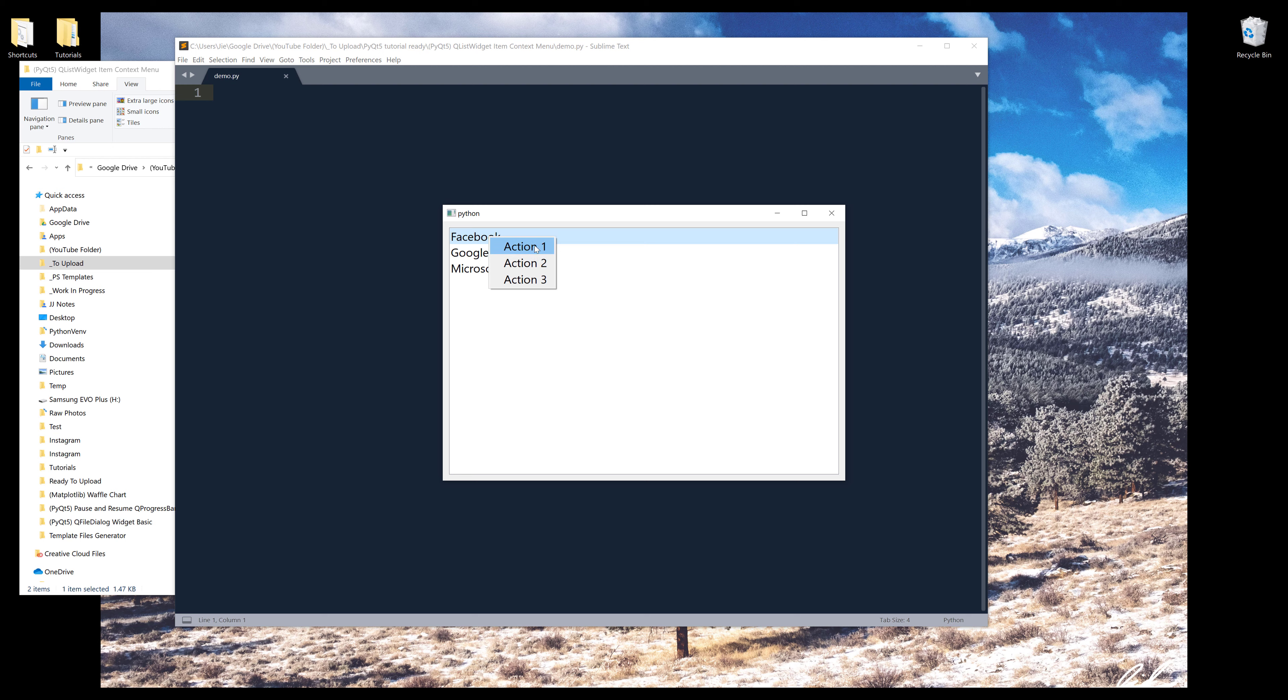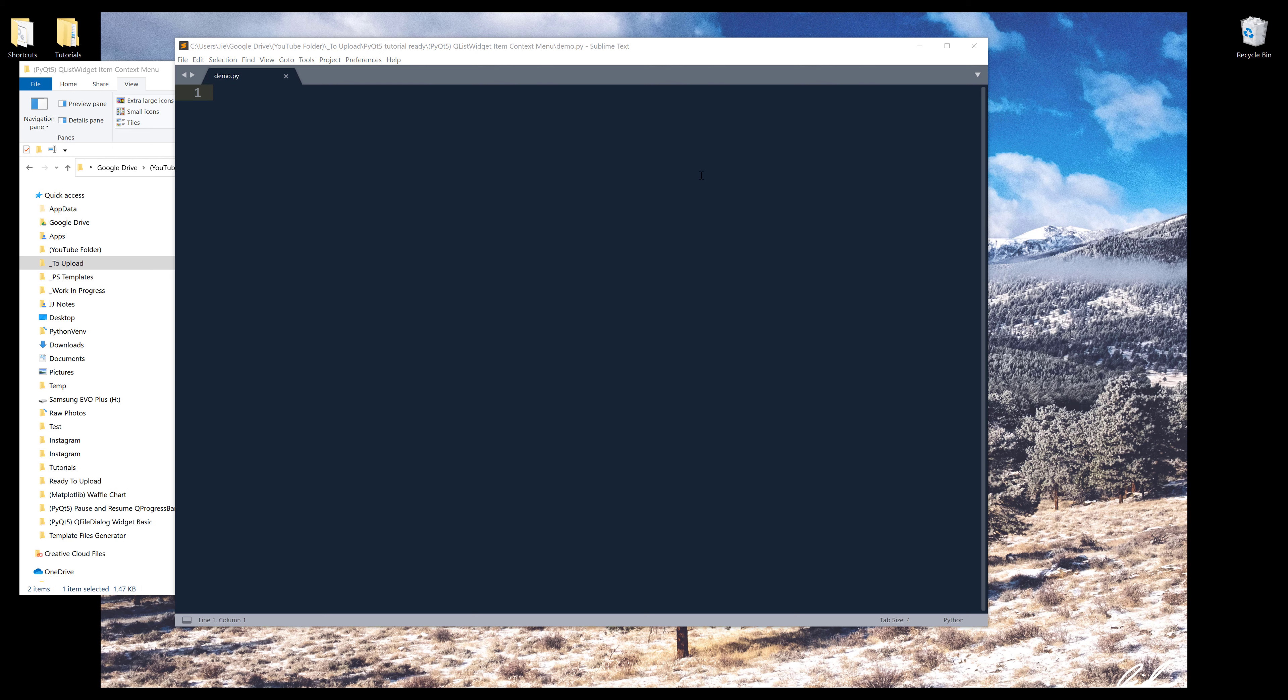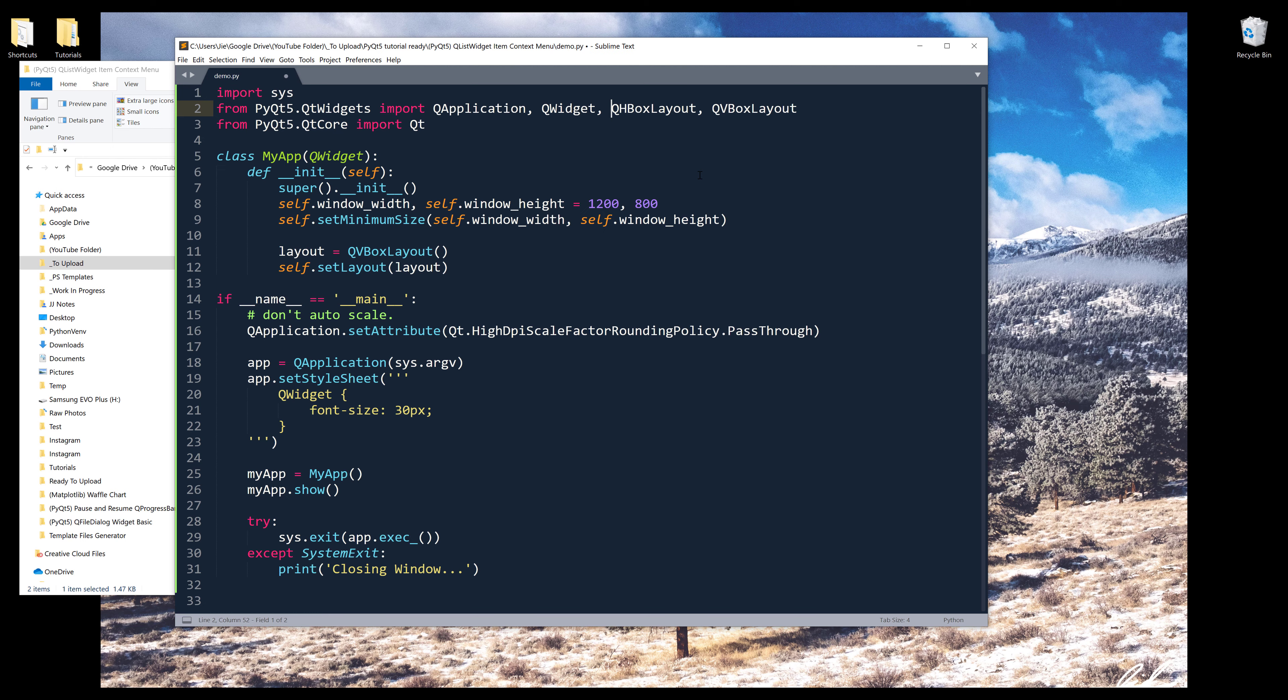In this video, we're going to learn how to implement context menu in a QListWidget. Right, so let me start by inserting my code snippet.